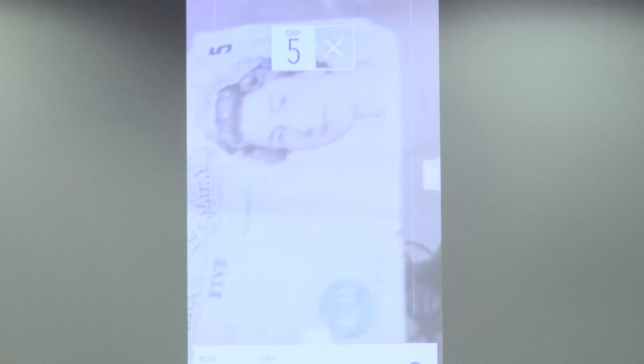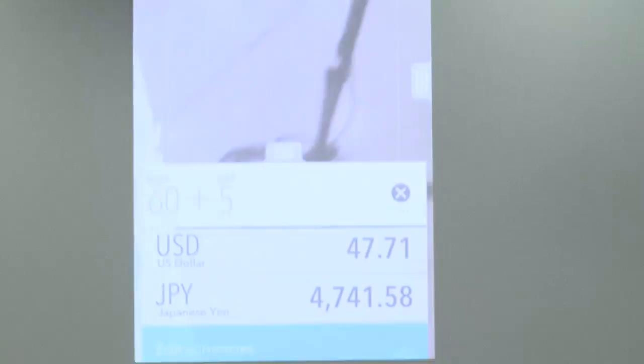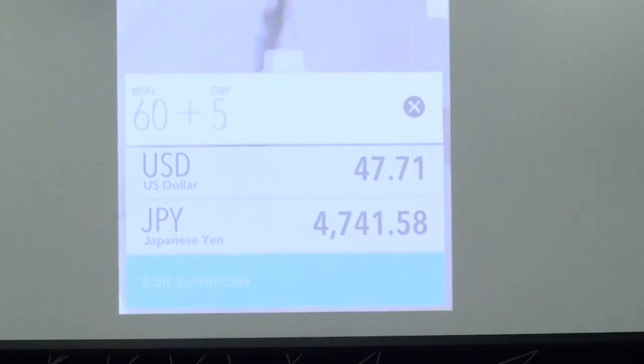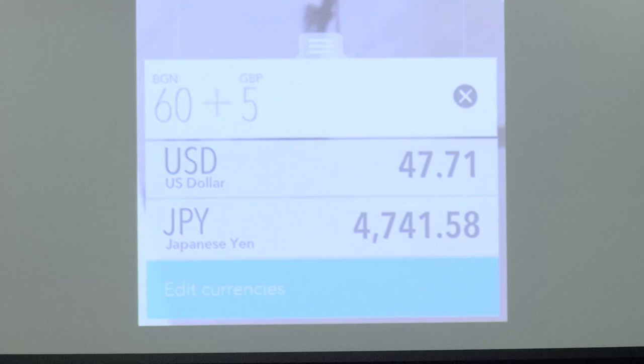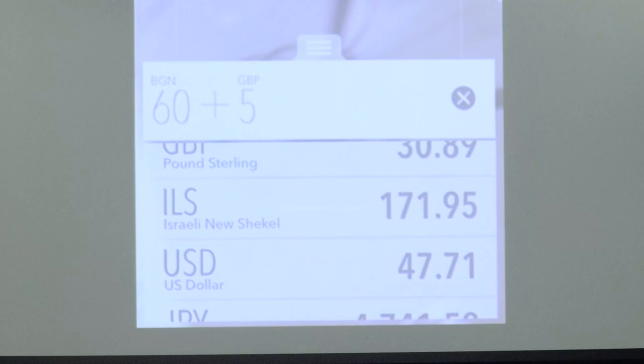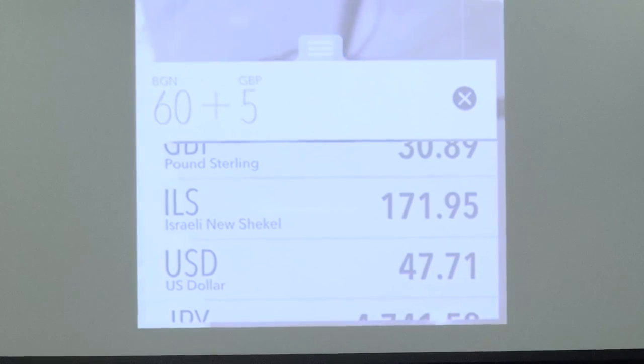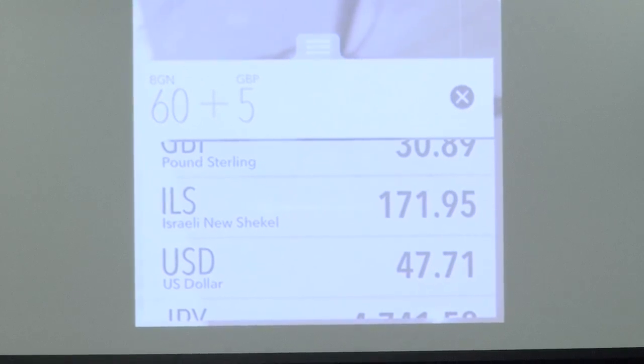The same trick is working. Now you have the 60 lev and the 5 pounds combined, then converted into whatever currency you like.